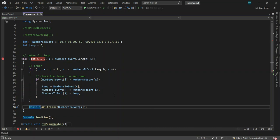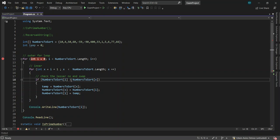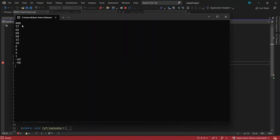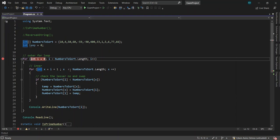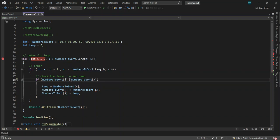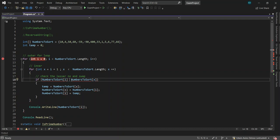If you want to sort from highest to lowest, you just change the inner condition. If you want to sort lowest to highest use greater than; if you want to sort from highest to lowest, change it to lesser than. That's the sorting.